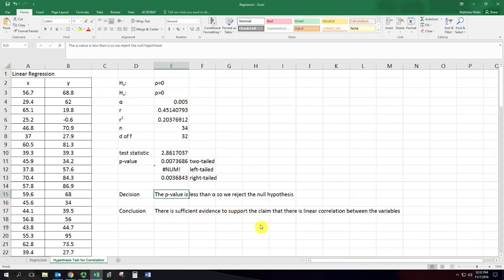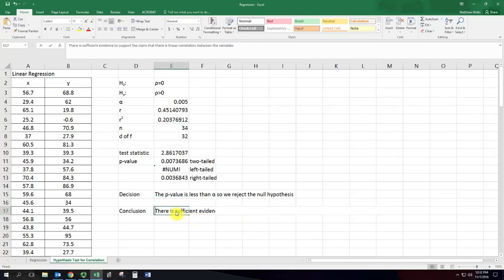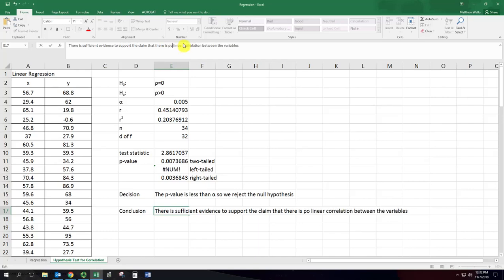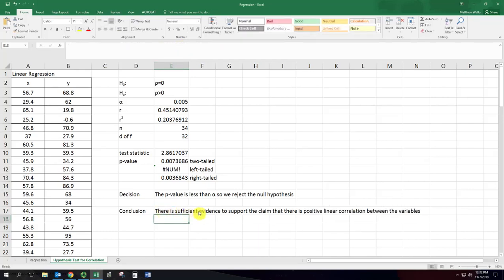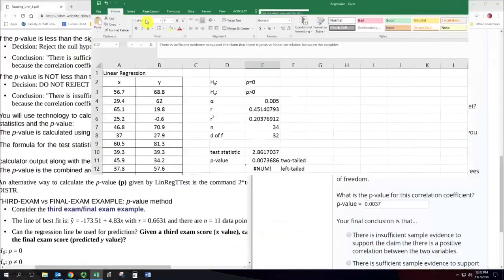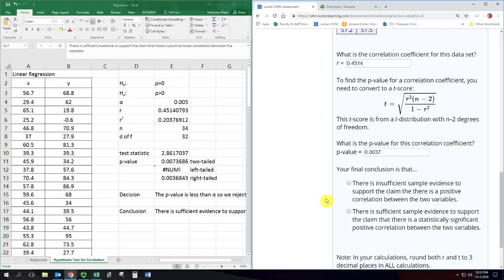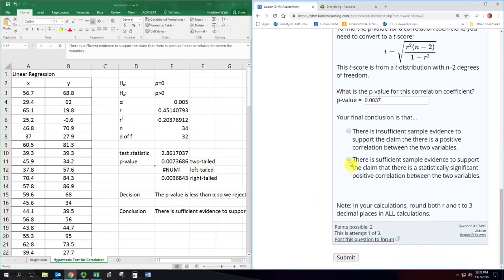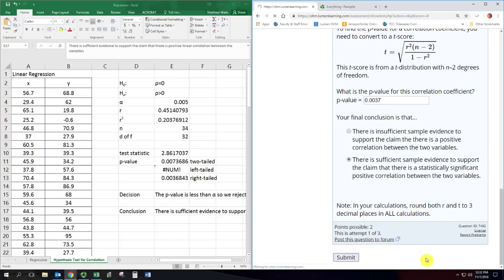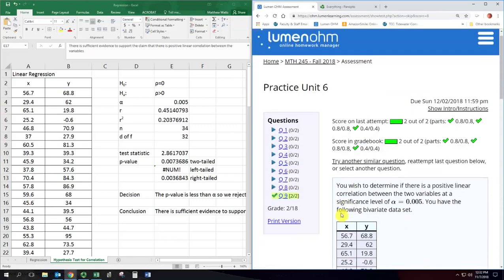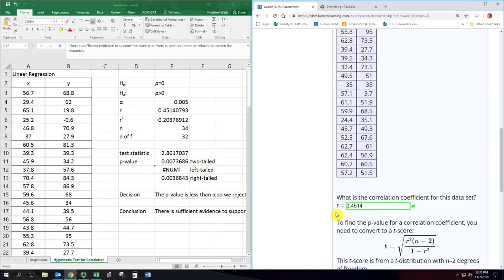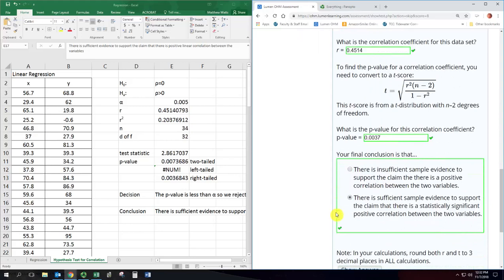Which is that there's a linear correlation. And in this case, there is a positive linear correlation between the variables. So we can now put that in as our final conclusion. There is sufficient sample evidence to support the claim that there's positive correlation. So pretty easy to go through and do the hypothesis test for the correlation coefficient.